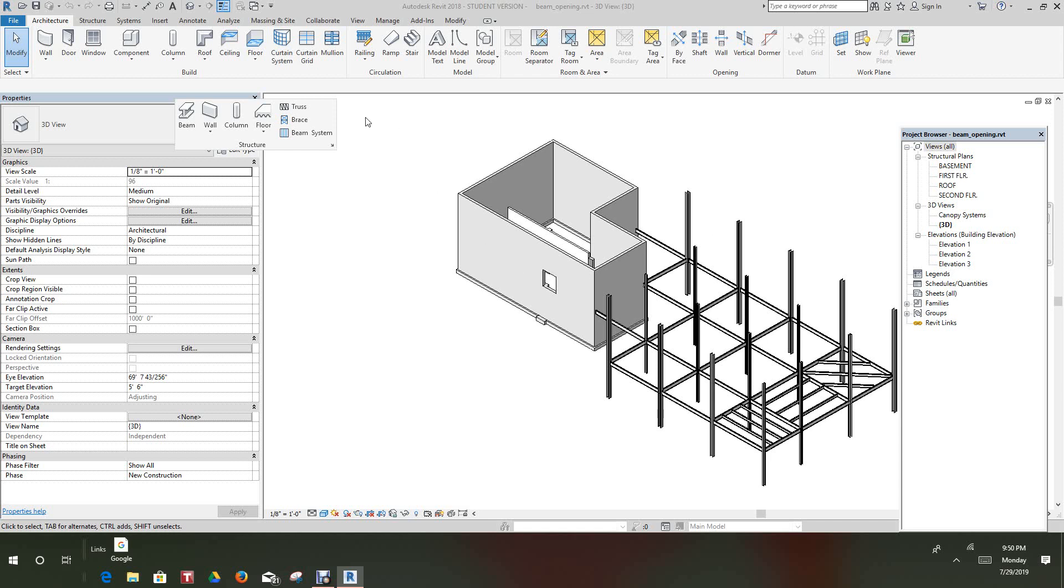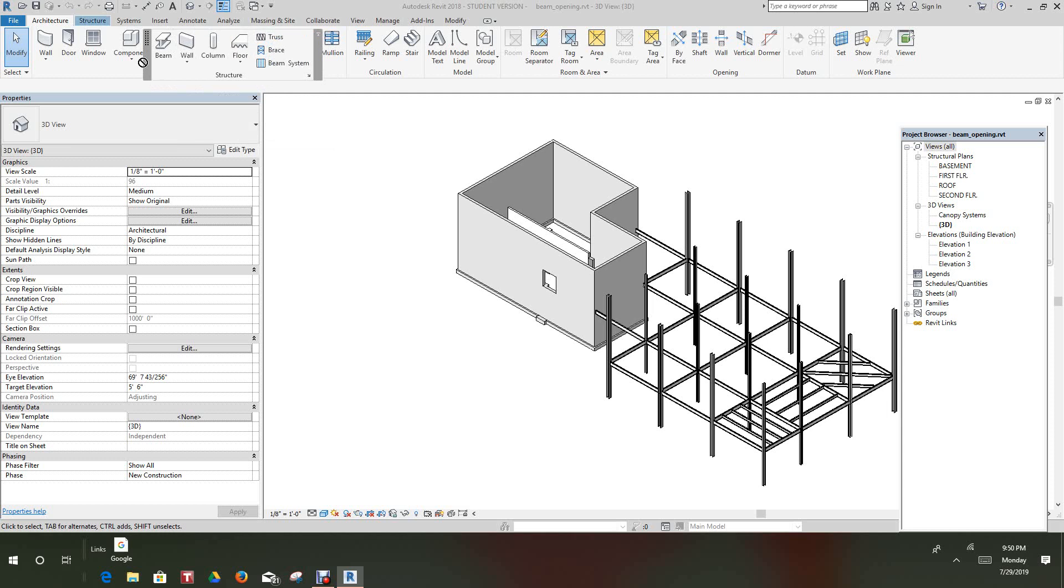Hi, y'all. Robert here again with Revit Structure training exercises. So today we're going to look at openings in the beam. We're just going to cut some holes in some beams. Brief exercise here, and then we're going to try to look at slope beams if we have time permitting.